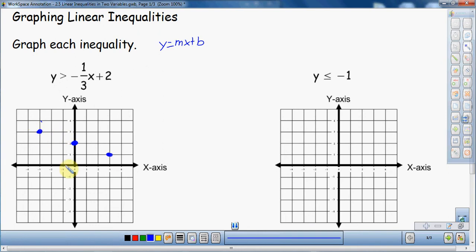So now I have three points to use to graph this. When you're graphing inequalities, I suggest that you plot a bunch of points — three, four, five, whatever it takes. Make sure that when you create this boundary, you go from the edge of your graph to the edge of your graph. It's much easier to understand if you make a very large boundary. It makes a lot more sense.